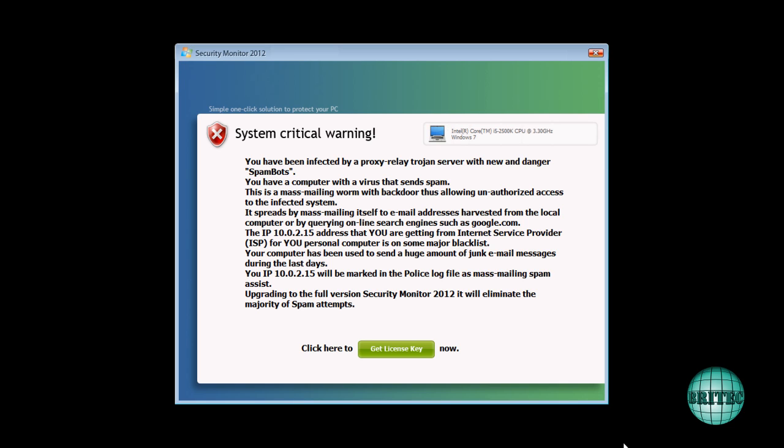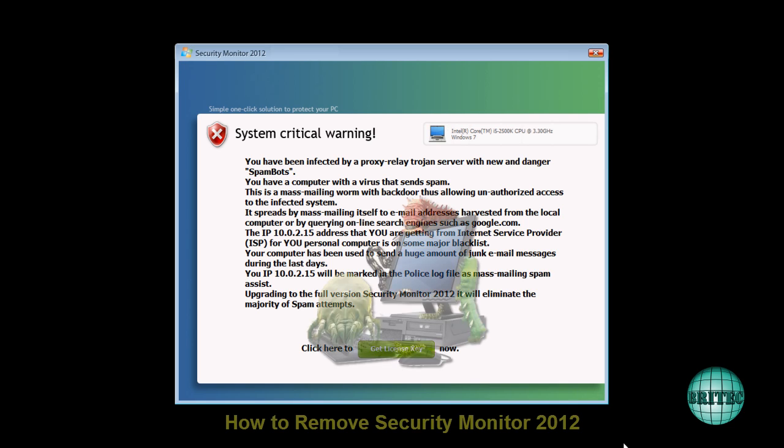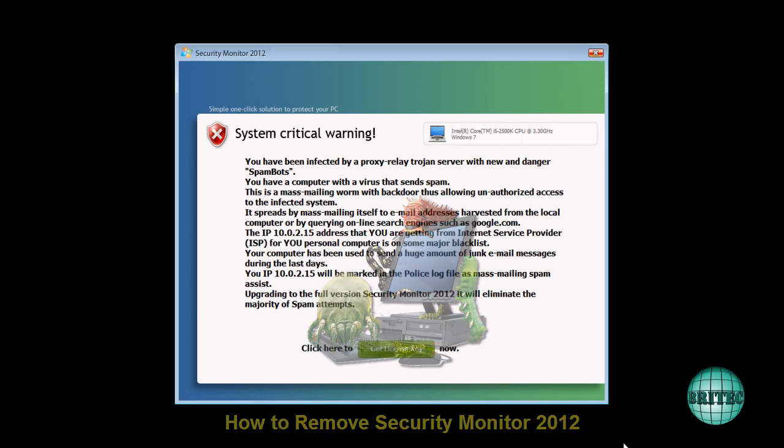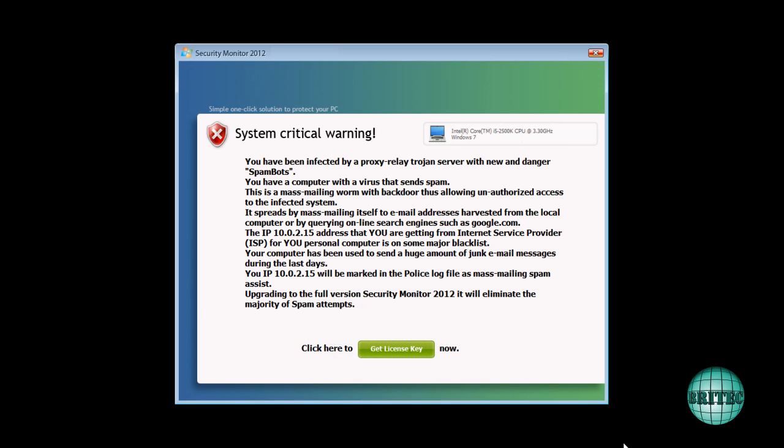Hey guys, got another malware removal video here for you. This one's called Security Monitor 2012. This is a clone of the old Security Solutions 2011, so it's not really a new rogue as such. It's had a bit of a makeover to make it look like it's a new rogue. Okay, so let's get started.